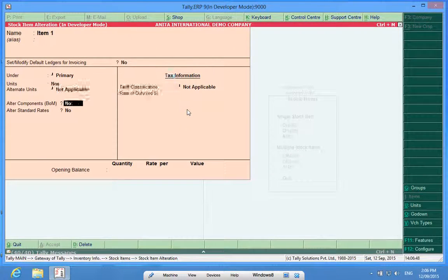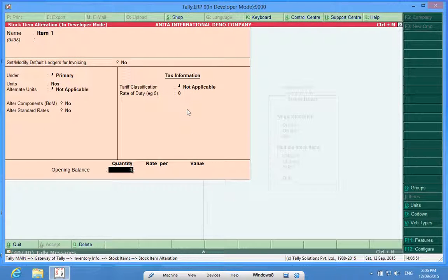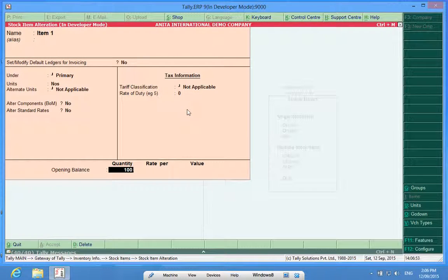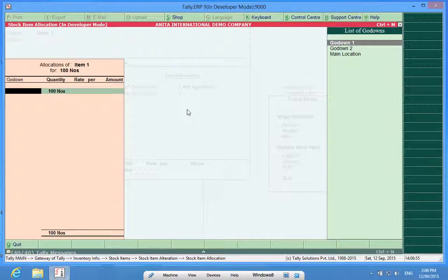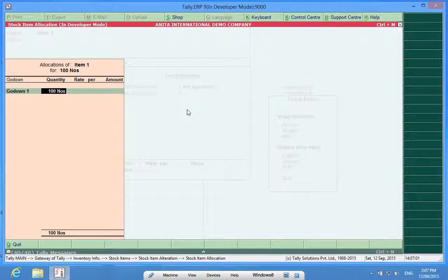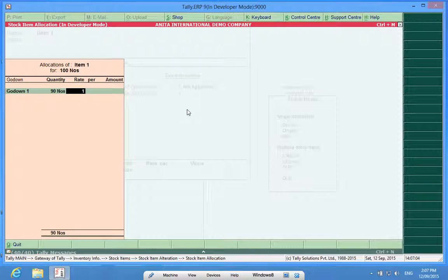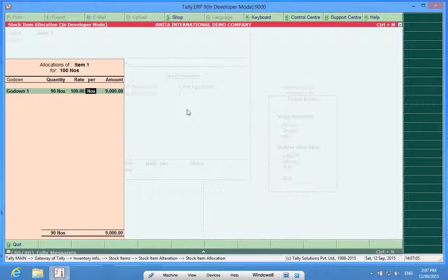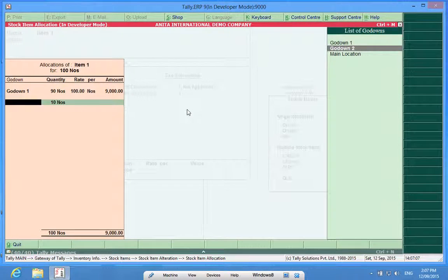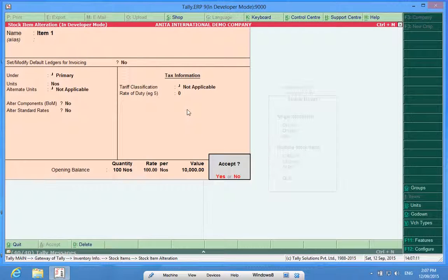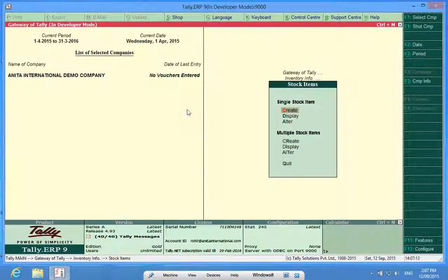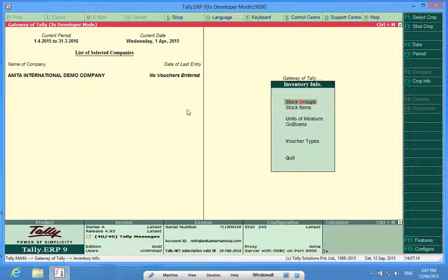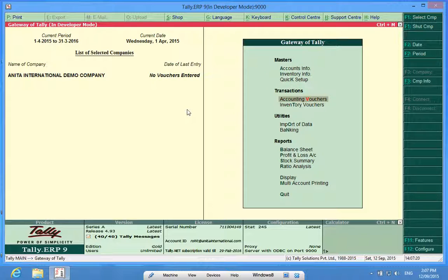I want to put certain opening stock in this, maybe 100 units. The moment I put 100 units, a new window opens. It asks me where these 100 units are lying. I am saying 100 units are lying in godown one, or maybe 90 are lying here and some are lying elsewhere in godown two. In this way, we are able to put opening stock in their respective godowns.